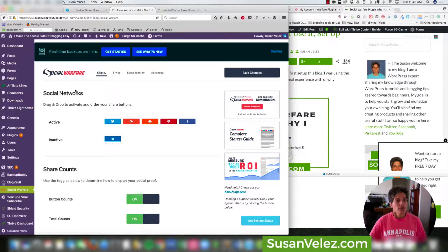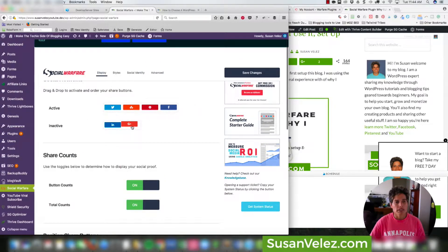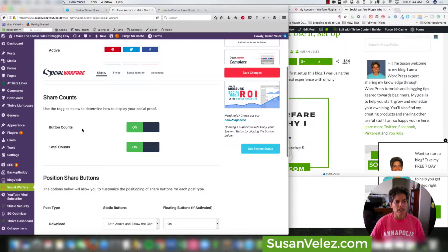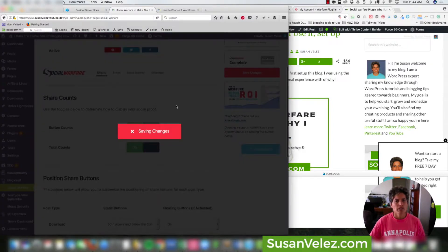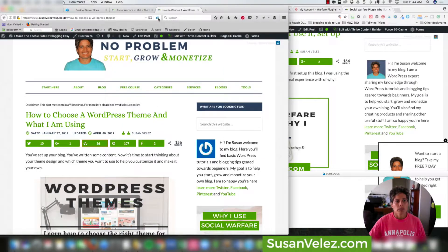In the setup, you'll see a display option showing the social networks available. You can move these around — for example, remove Stumble Upon and just use Twitter, Pinterest, and Facebook, and rearrange them in a different order. Then it will show just those three share buttons for people to share your content. Button counts are currently set to on.